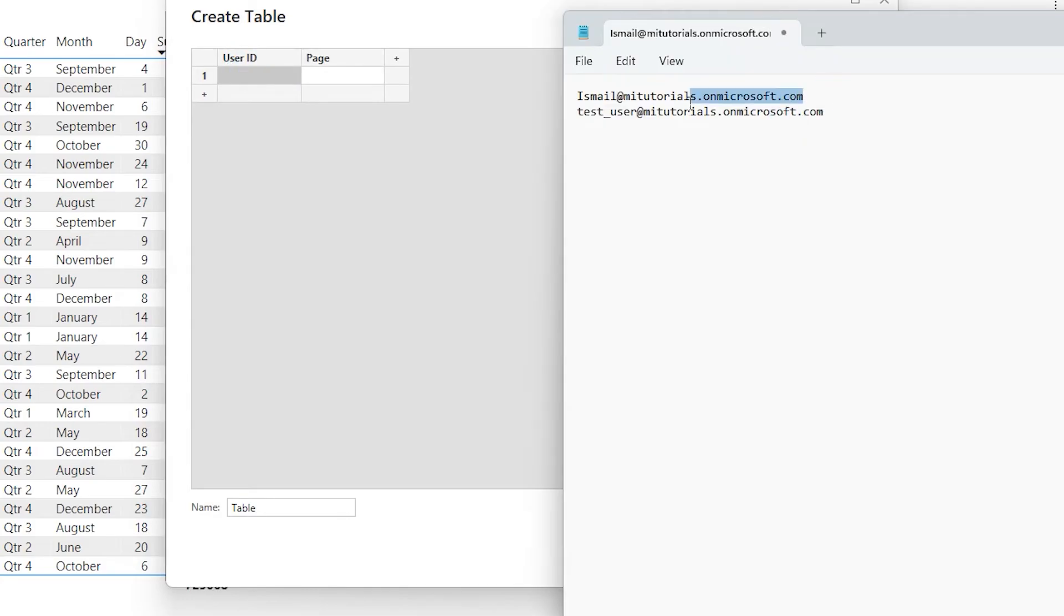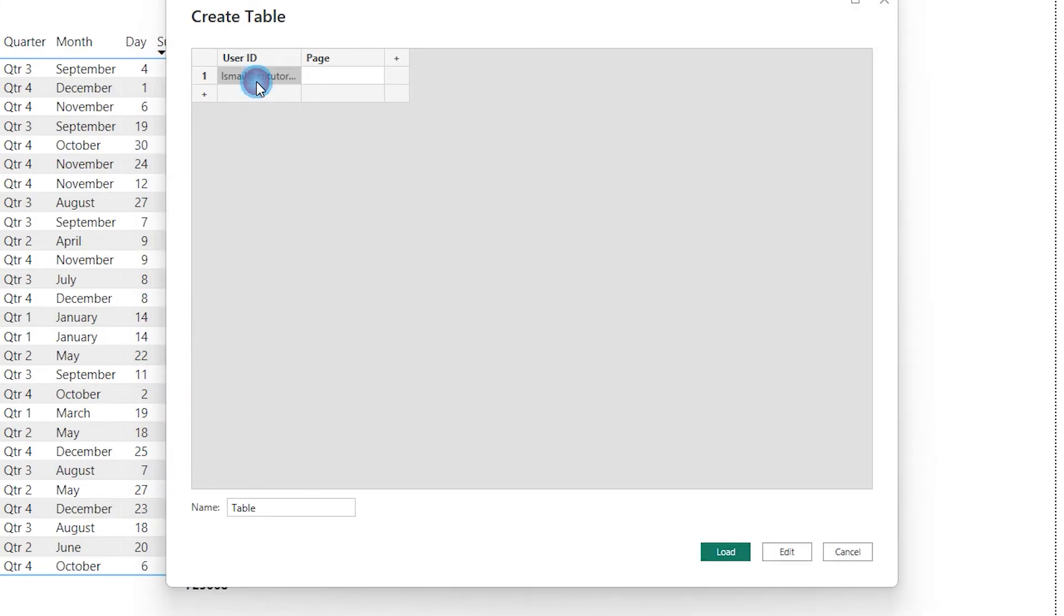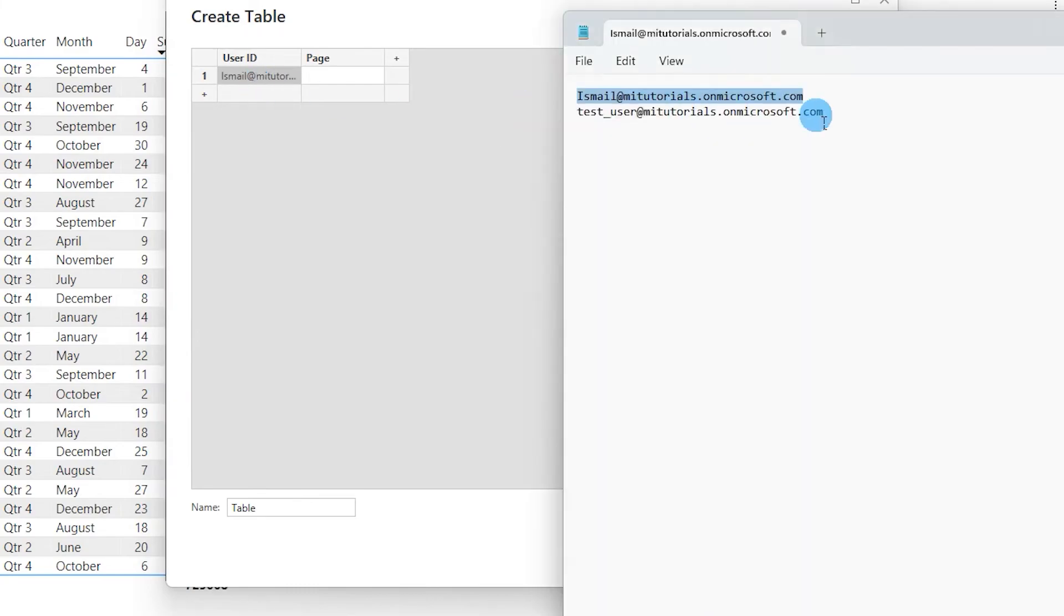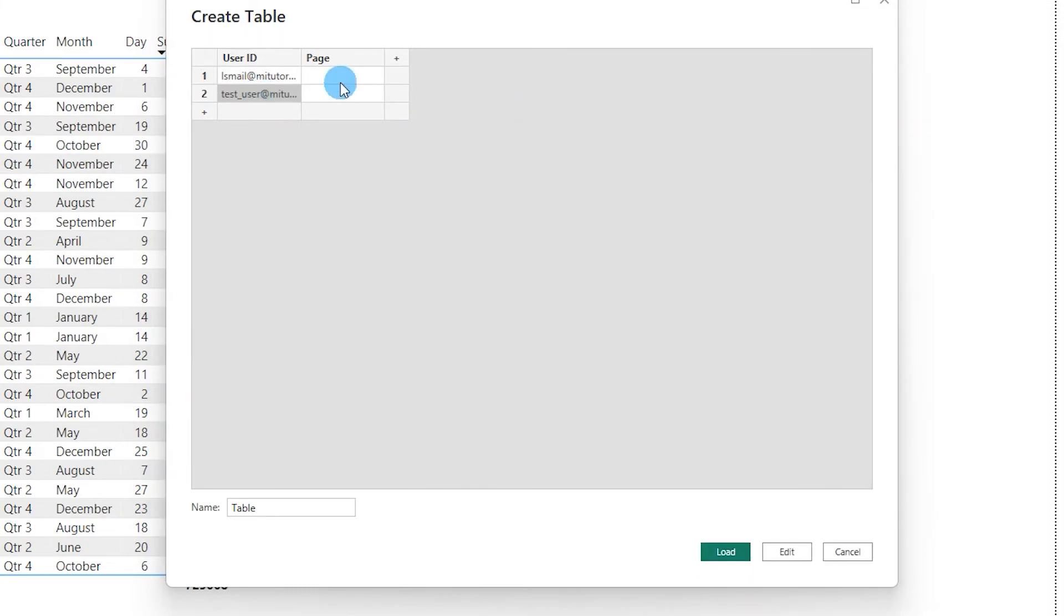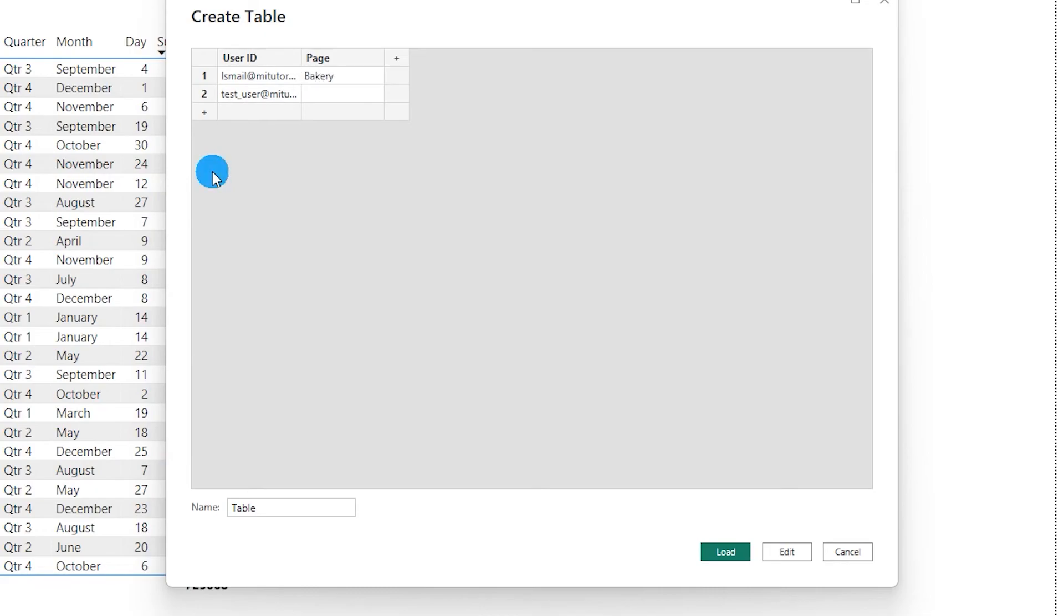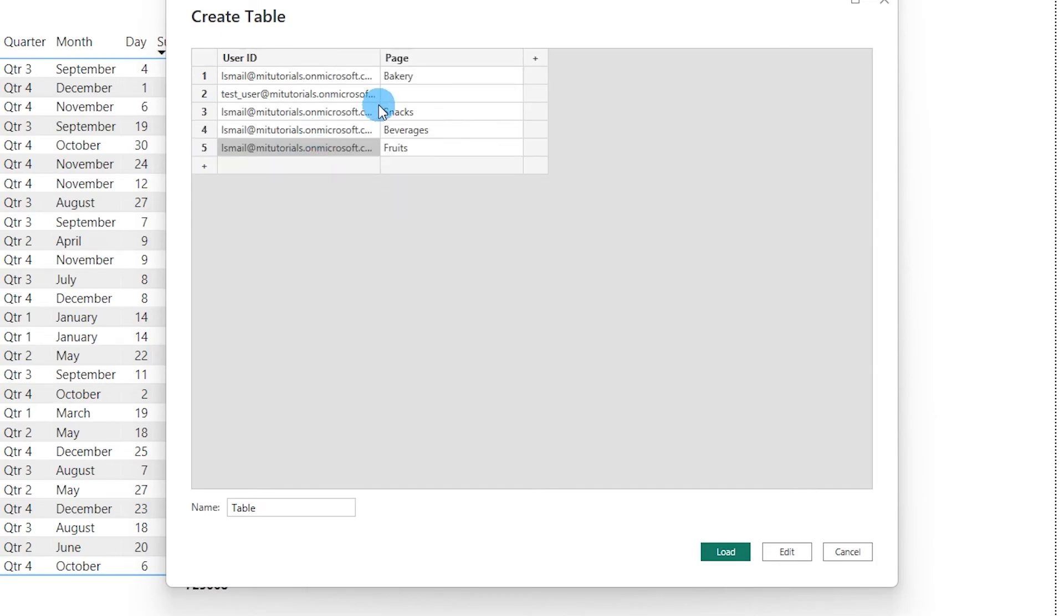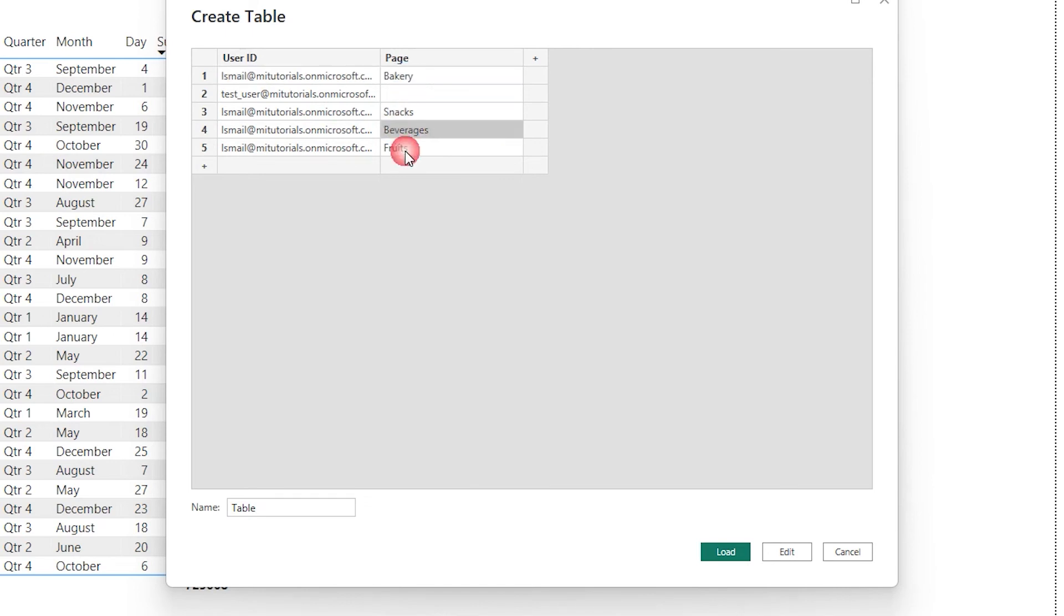So I have two user IDs. I'm going to use the user IDs over here and paste the information. For example, Ismail@MITutorials.com will have access to all the pages. So I will type in manually all the names of those pages. I'm going to type in snacks. So now I have entered the information for user Ismail. He is going to have access to all four pages.